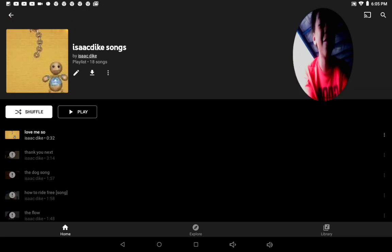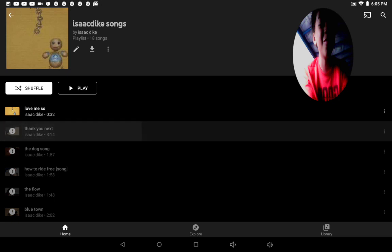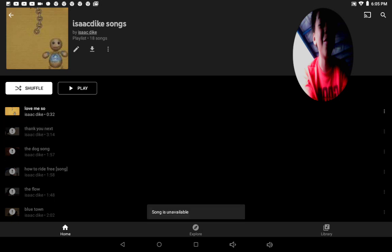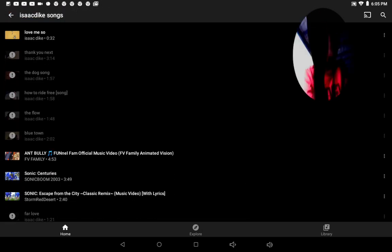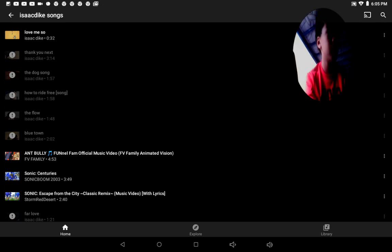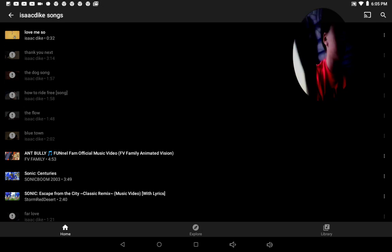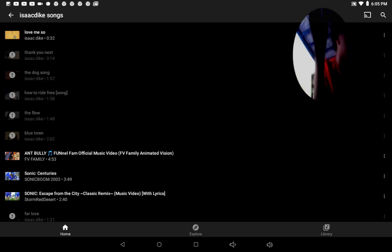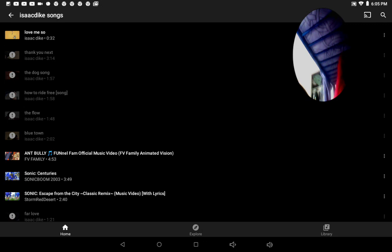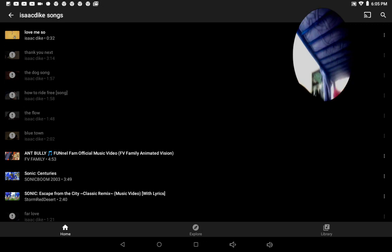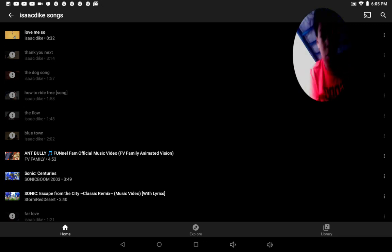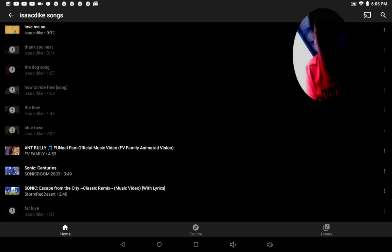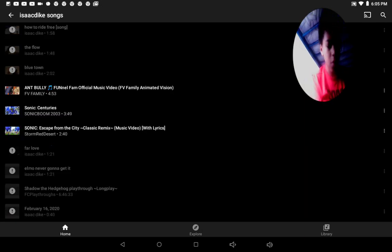Is it screwed up? Okay. This song is unavailable. Why? Why? I have music.